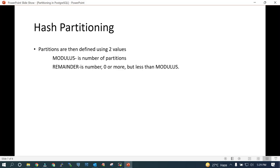With list partitioning, you specify a list of values and put the relevant data into one partition and different relevant data into other partitions. If neither list partition nor range partition suits your partitioning strategy, you go with hash partitioning. In hash partitioning there are two terms: modulus, which is the number of partitions, and remainder, which is always less than the number of partitions.